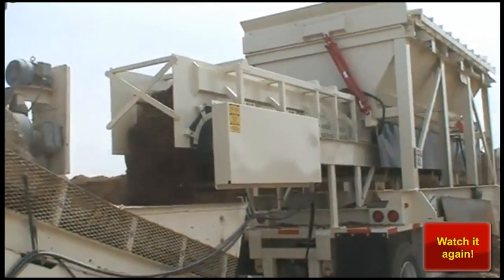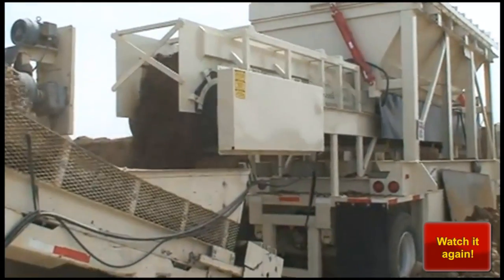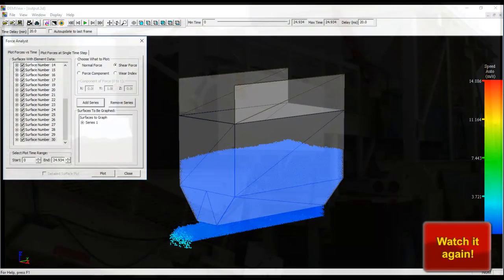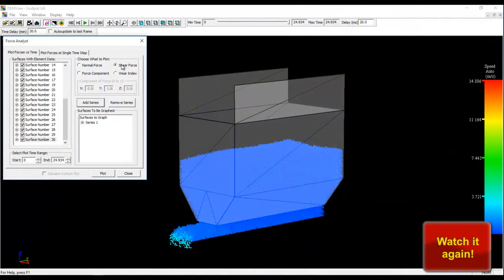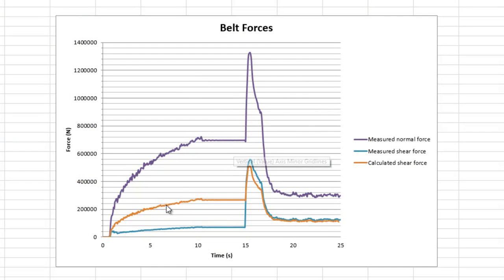I'd encourage you to view last week's video on feeder belt forces where we measured and compared results obtained from Bulk Flow Analyst with analytical results. We also saw how changes in the geometry affected those results. Let's get started.